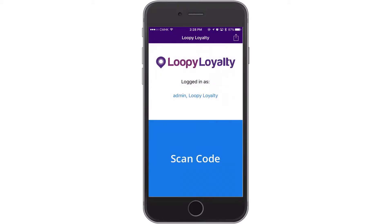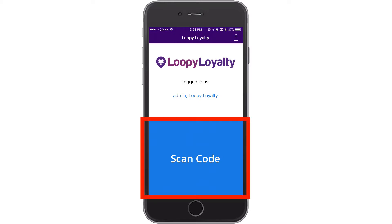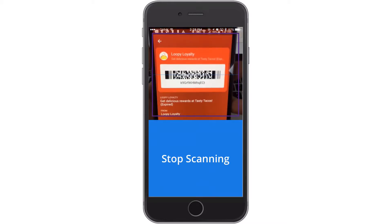Let's go back to the main screen. Simply tap on the big Scan Code button to scan a Loopy Loyalty stamp card, and point your camera at the barcode on the stamp card.